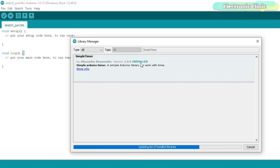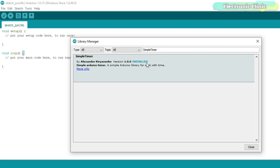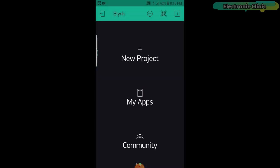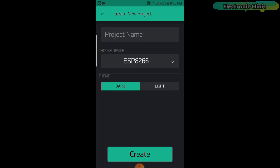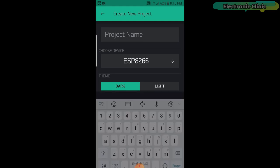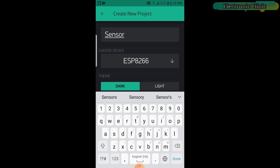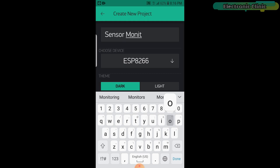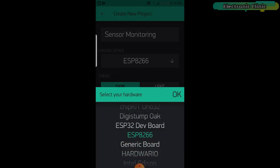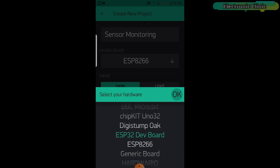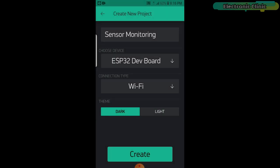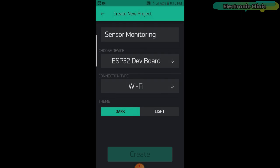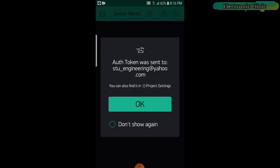Now let's make the Blink application for monitoring the sensor values from anywhere around the world. Open the Blink application. Click on the new project. Write the project name. Click on the choose device and select ESP32 dev board and make sure the connection type is set to Wi-Fi and then finally click on the create button. Authentication token will be sent on your registered email ID which will be later used in the programming.